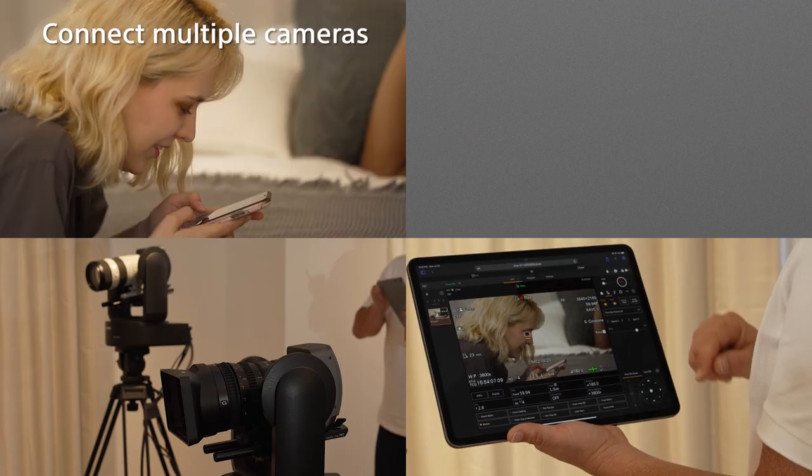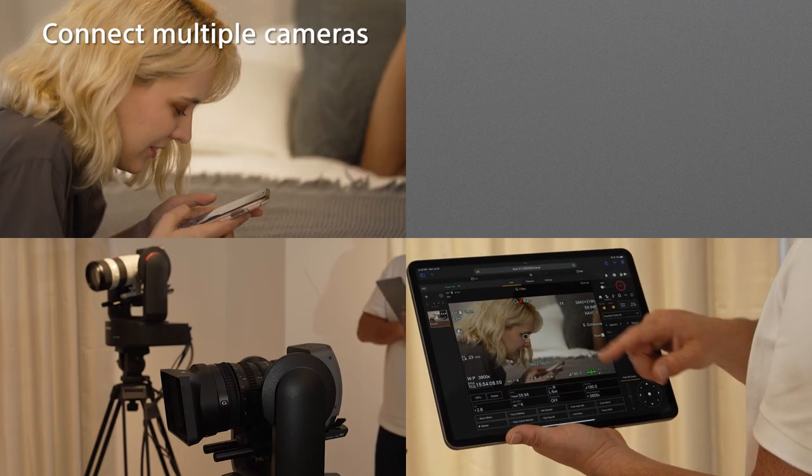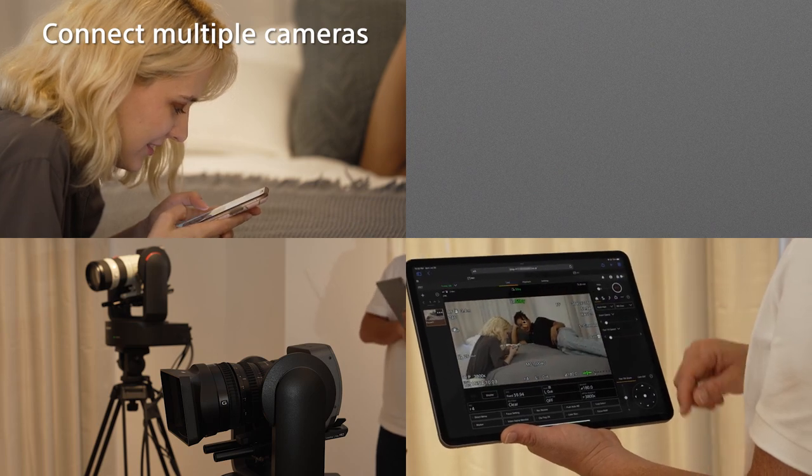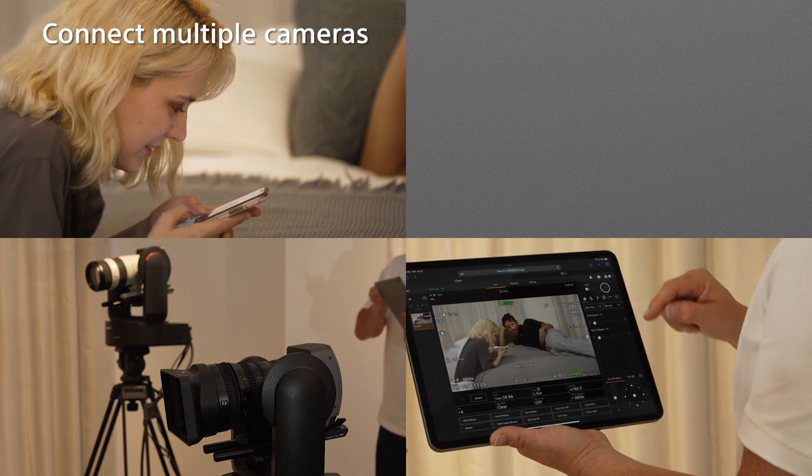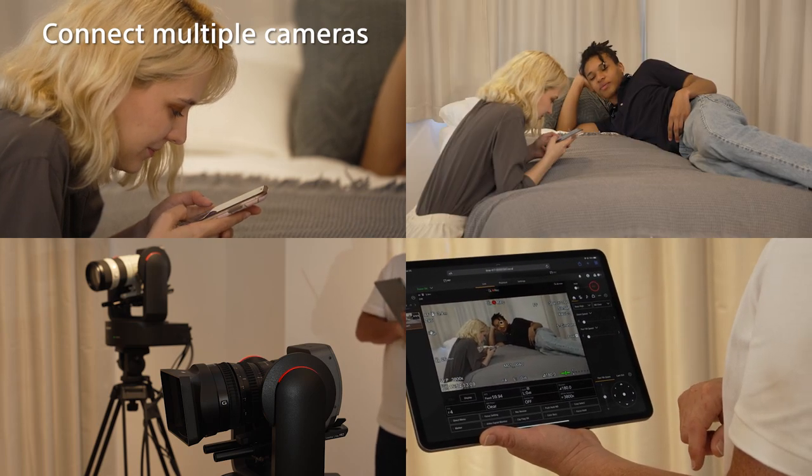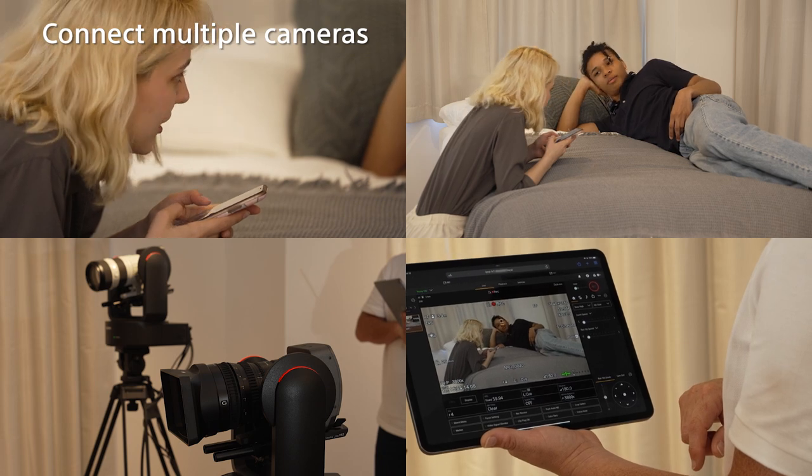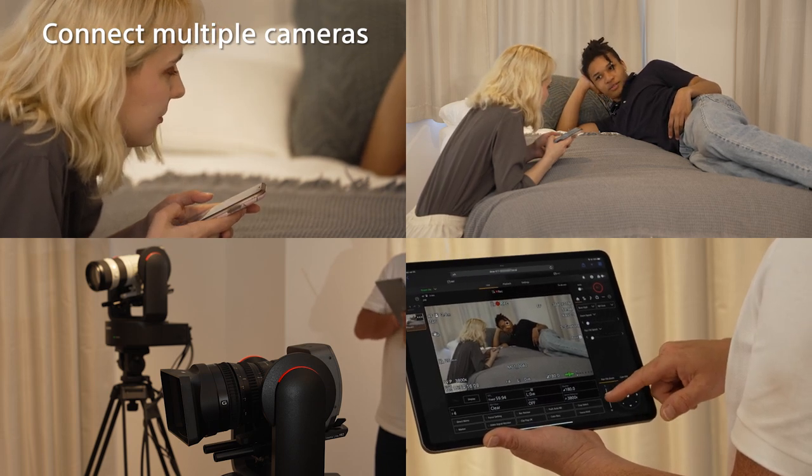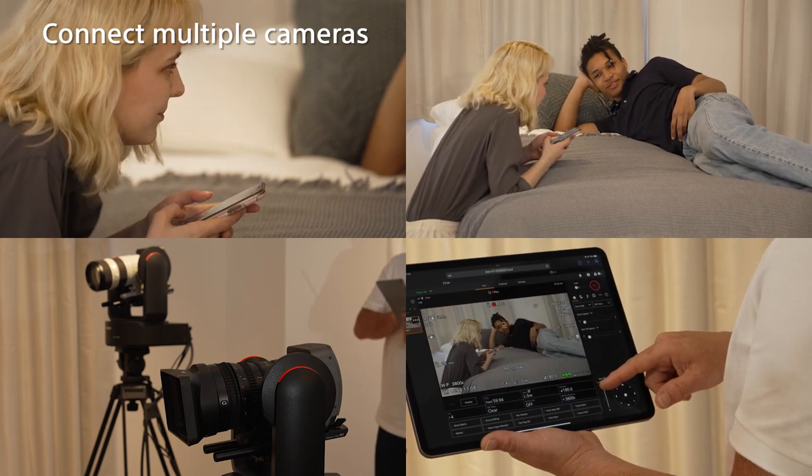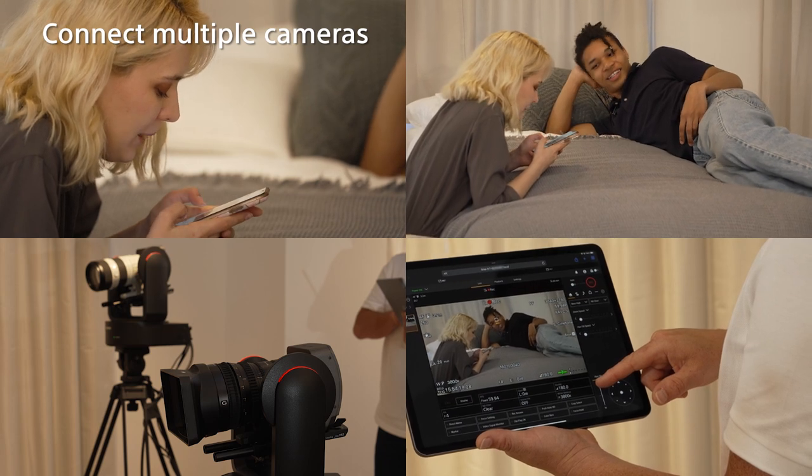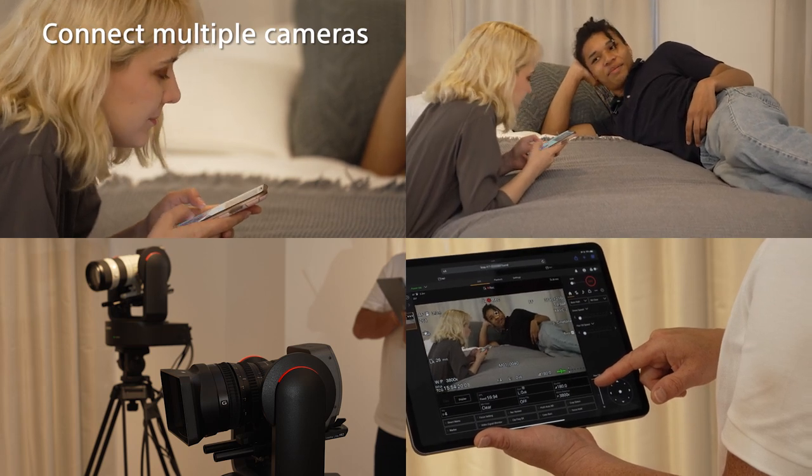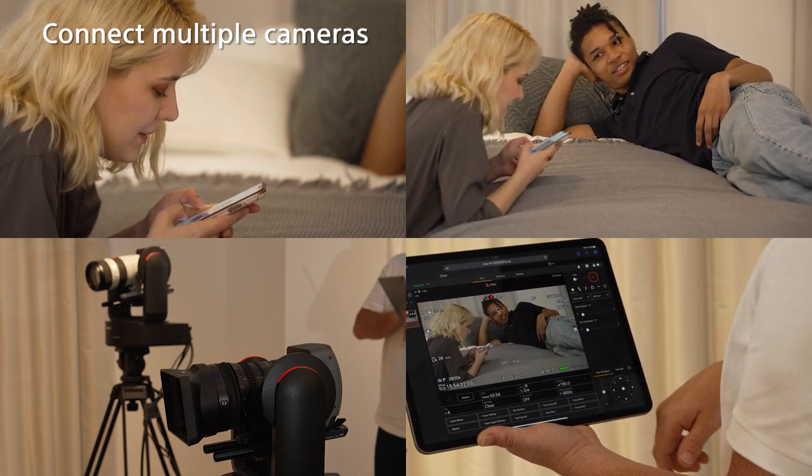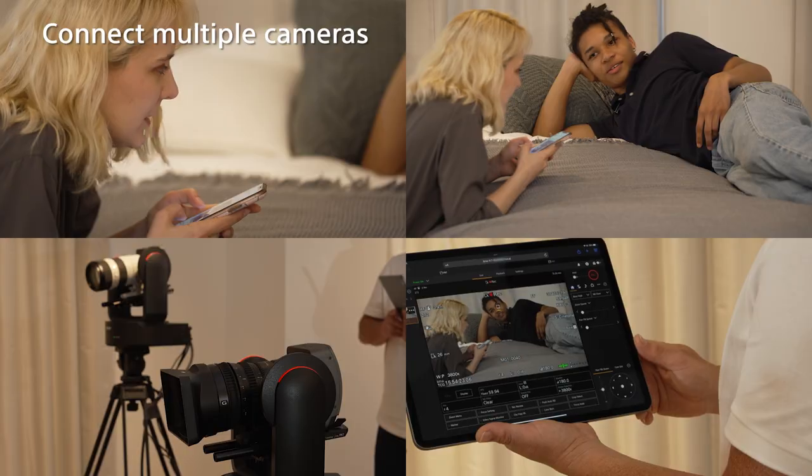Furthermore, it is also possible to control multiple units of the FR7 from one tablet by accessing additional ones in the same procedure. Scan the QR code of the second FR7 to open a new tab in your browser and control the second FR7 from a new tab.